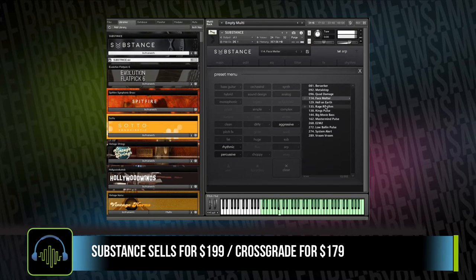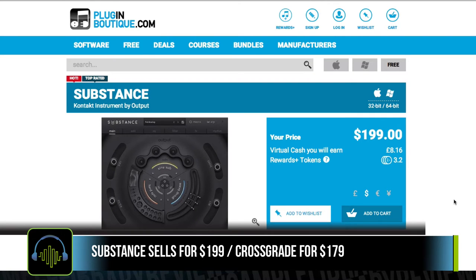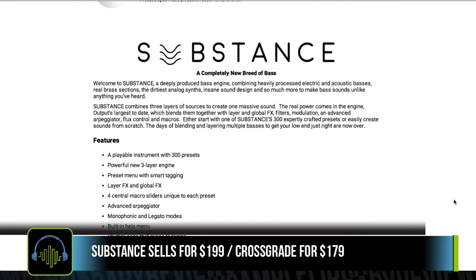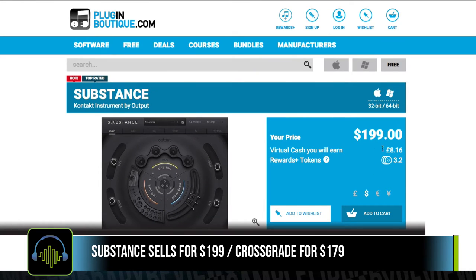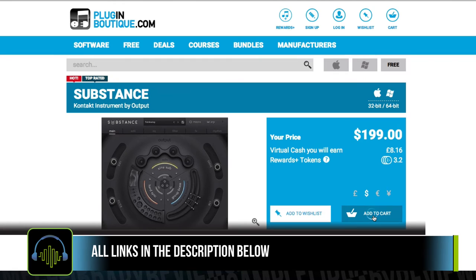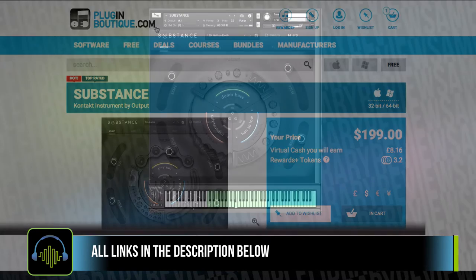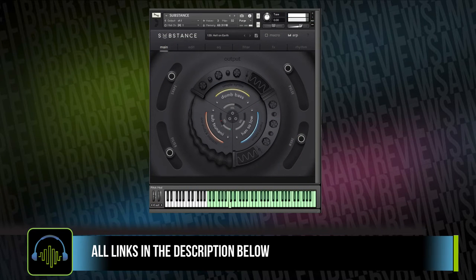Substance sells for $199. There are some cross-grades available for $179. We got our copy from Plugin Boutique. They have a great loyalty program there where you can earn virtual cash with each purchase. Be sure and use the links in the description below, or if you want to read more about the instrument, we'll have a link to the full written review, demos, and more.